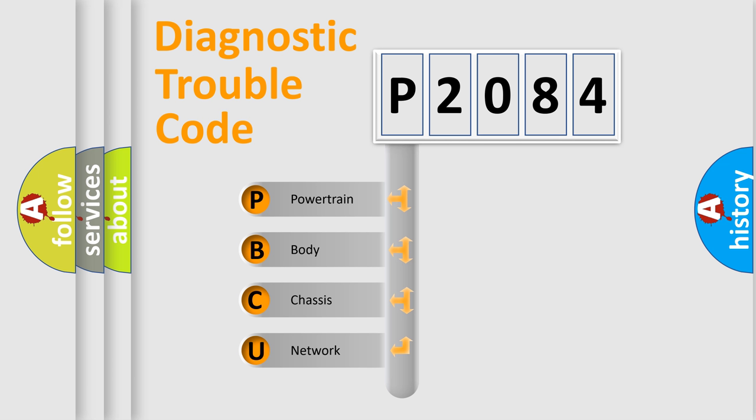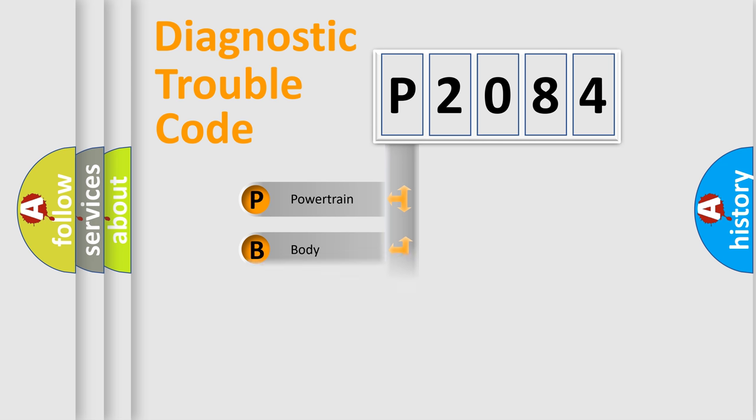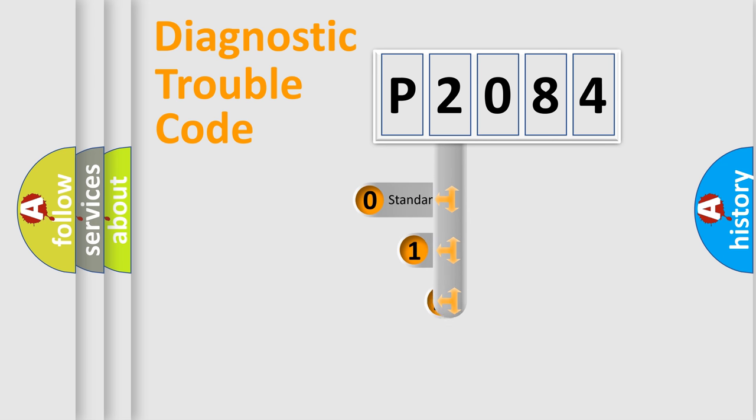We divide the electric system of automobile into four basic units: Powertrain, Body, Chassis, Network. This distribution is defined in the first character code.